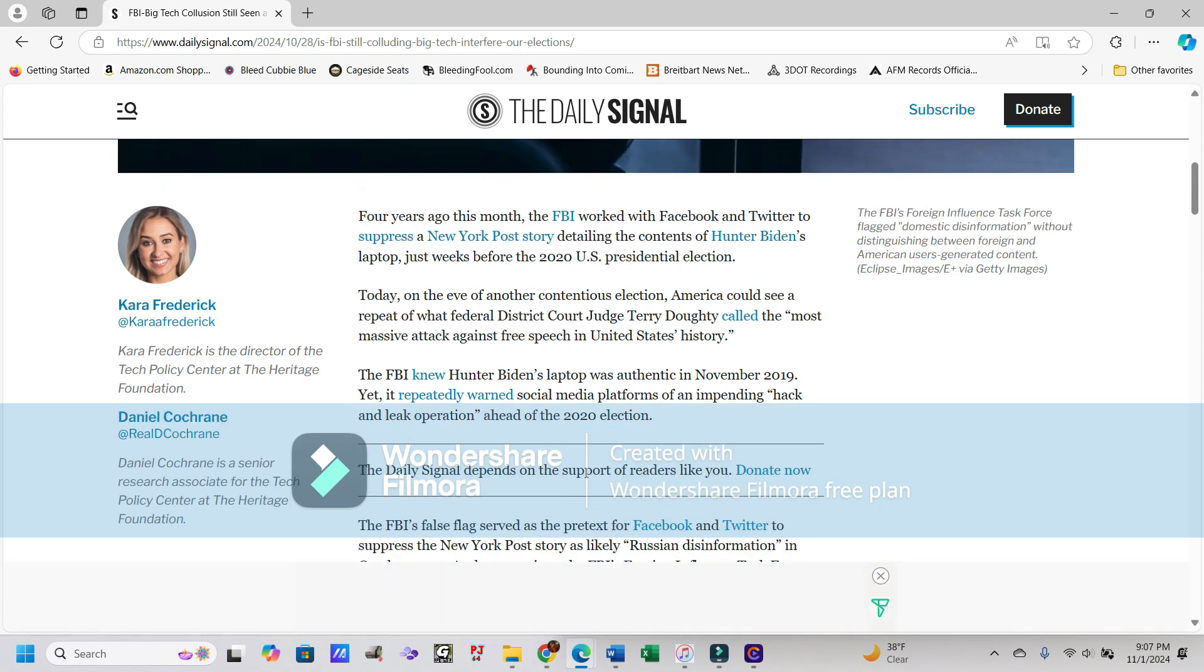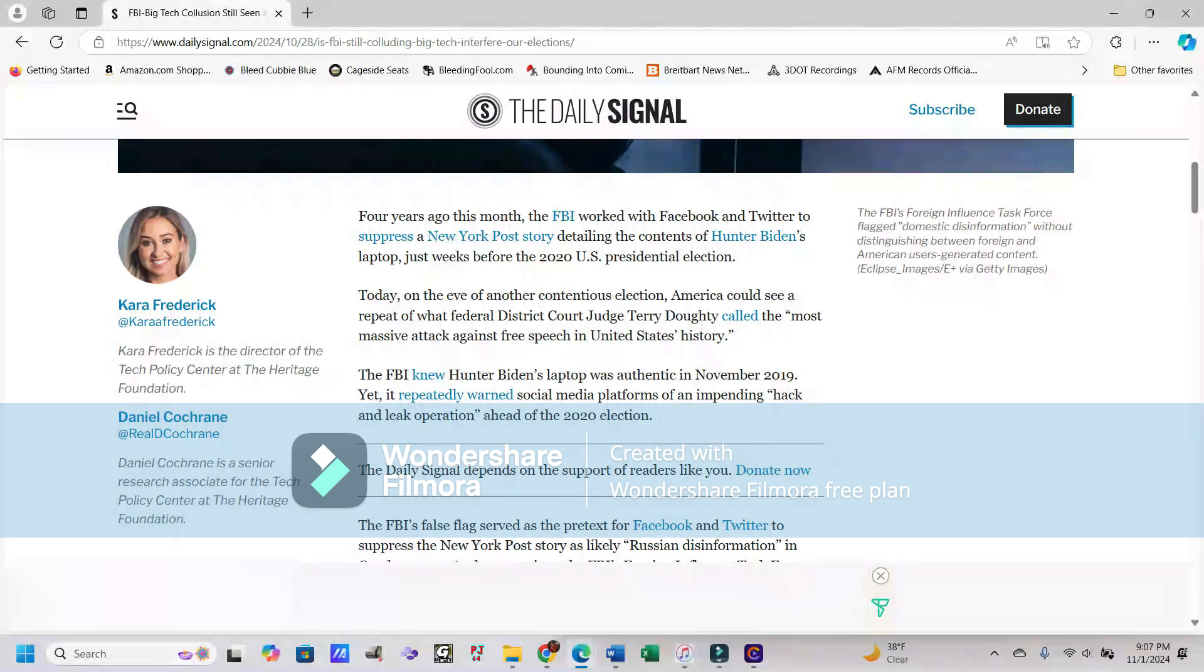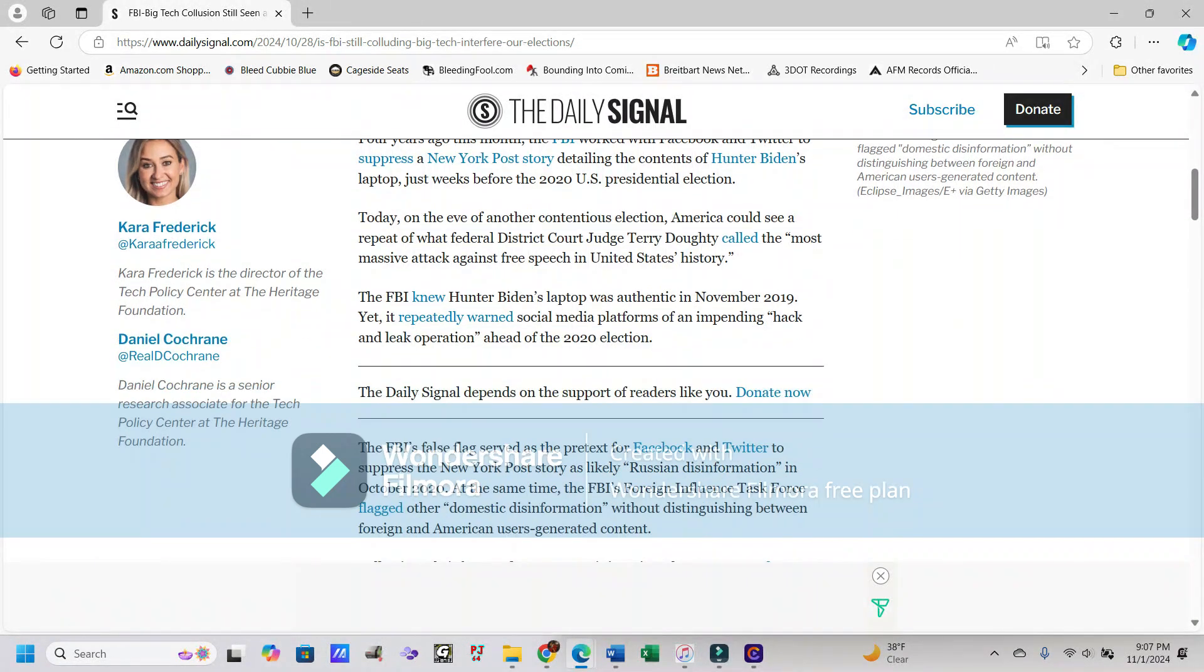Deep Breath says, Four years ago this month, the FBI worked with Facebook and Twitter to suppress a New York Post story detailing the contents of Hunter Biden's laptop just weeks before the 2020 U.S. presidential election.